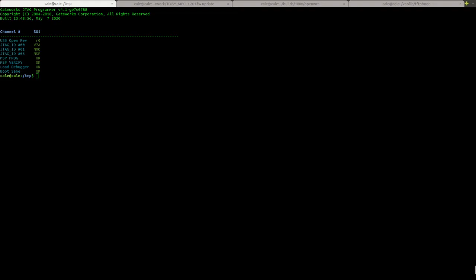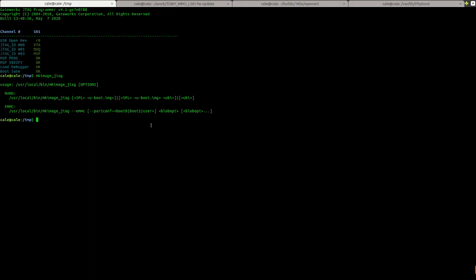We're going to go ahead and get... I've already downloaded MakeImage JTAG. You can get this off of dev.gateworks.com. I think it's in the JTAG folder. I can put a link in the description. Here we go. And here's the usage and it just shows that you'll start with the spl, the uboot.img, and then finish up with the ubi.